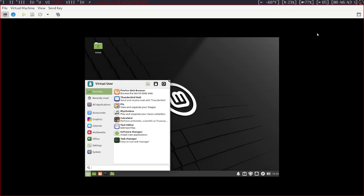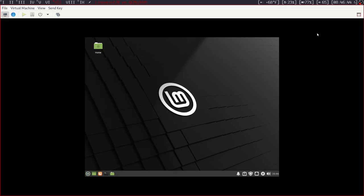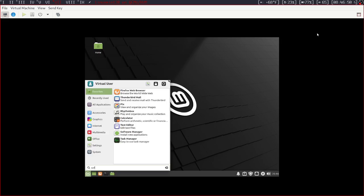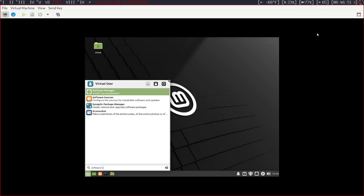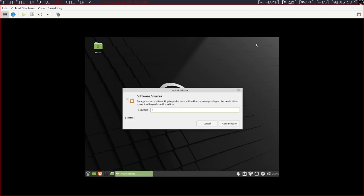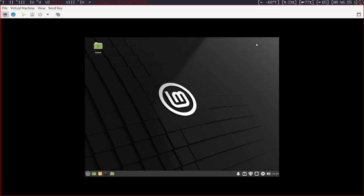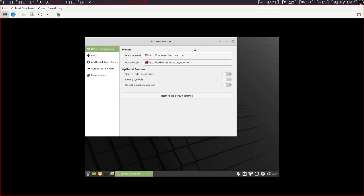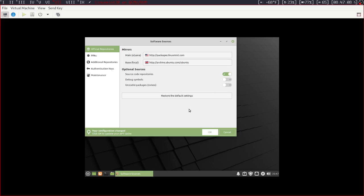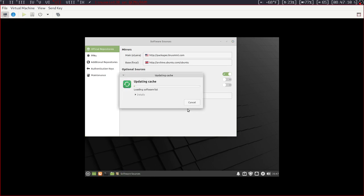So on Linux Mint it might look a little bit different because I'm using the XFCE version, but to do this on Linux Mint you want to look up software sources, enter your password, and enable source code repositories. Once that's done, okay, and let it update the cache.